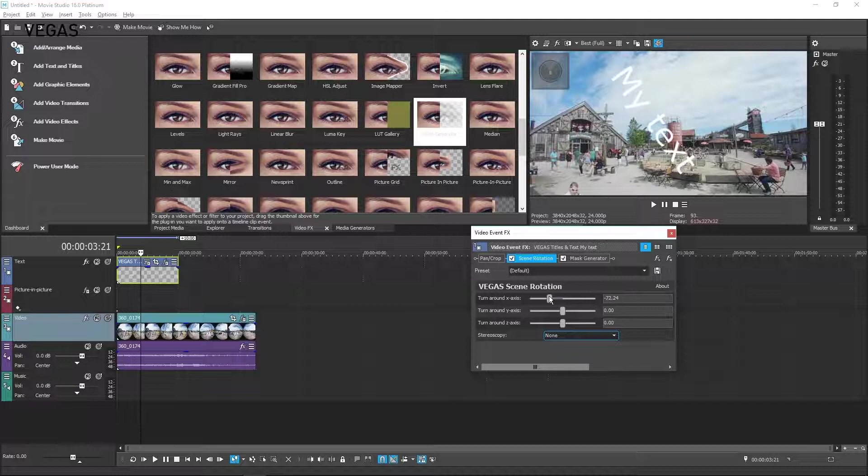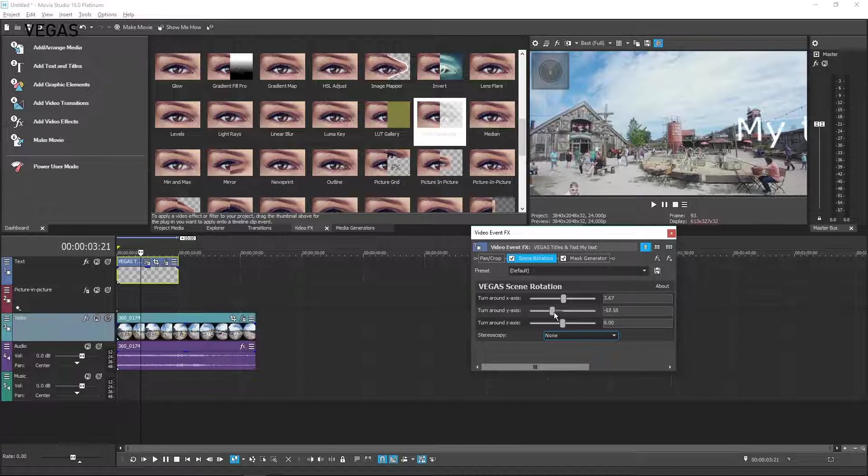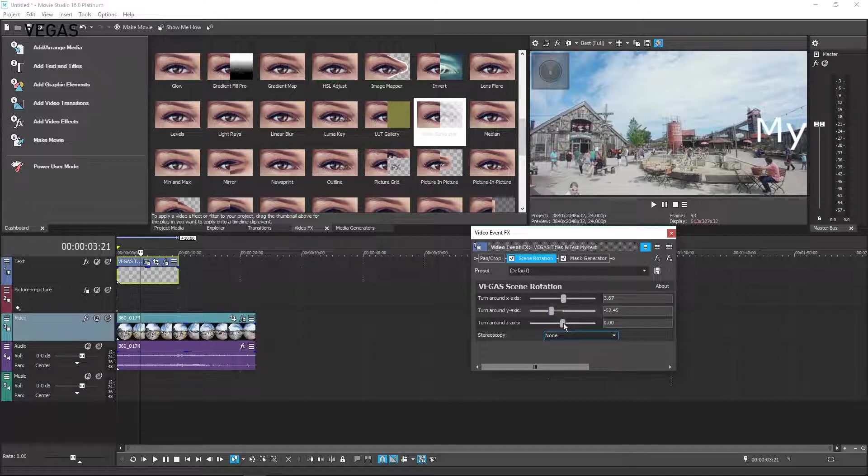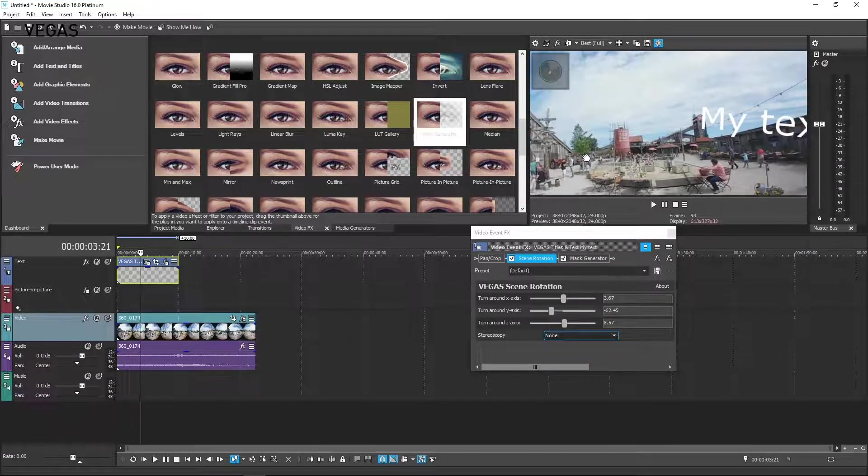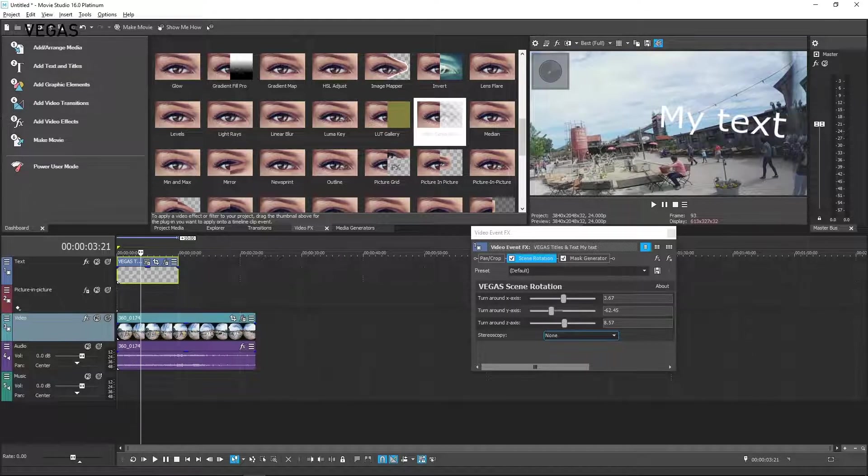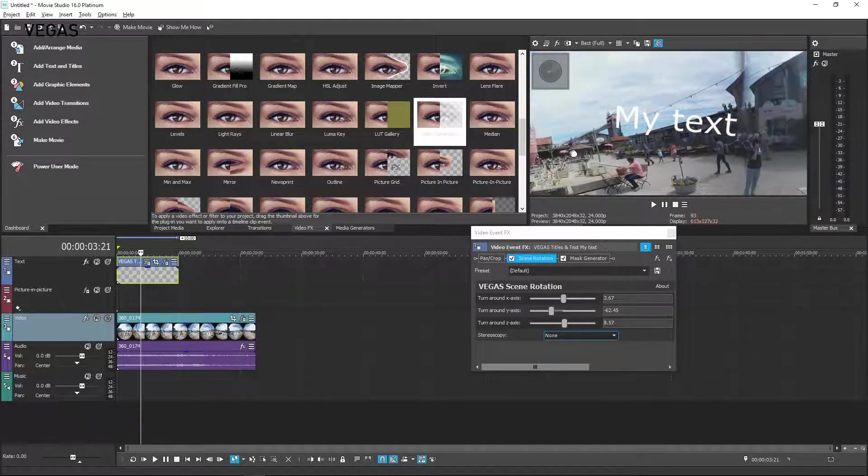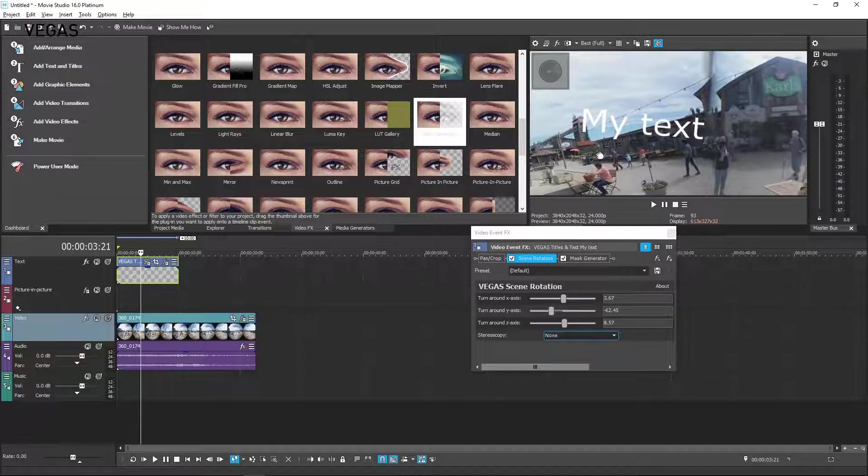Now click the Scene Rotation button in the effects chain. Adjust the three Turnaround X, Y, and Z axis parameters to place the text where you want it. Keep in mind that you need to be aware of your video's stitch location and will not be able to place the text to span that area.